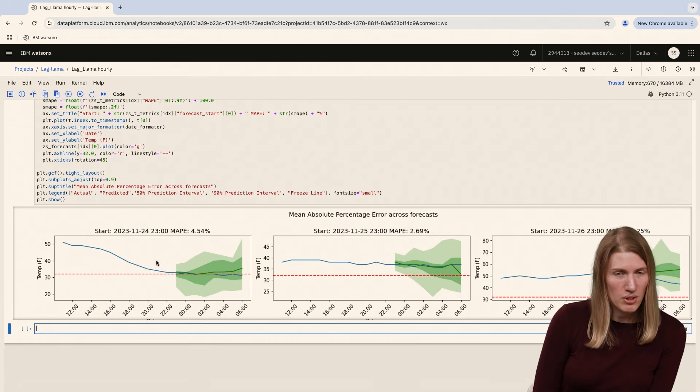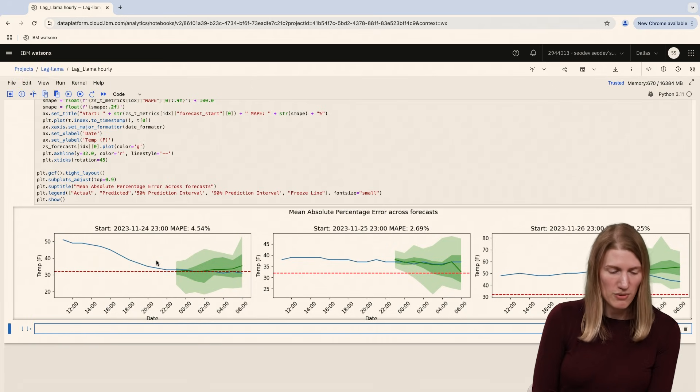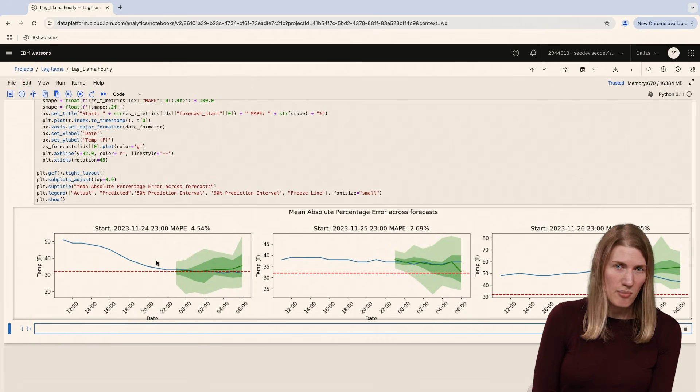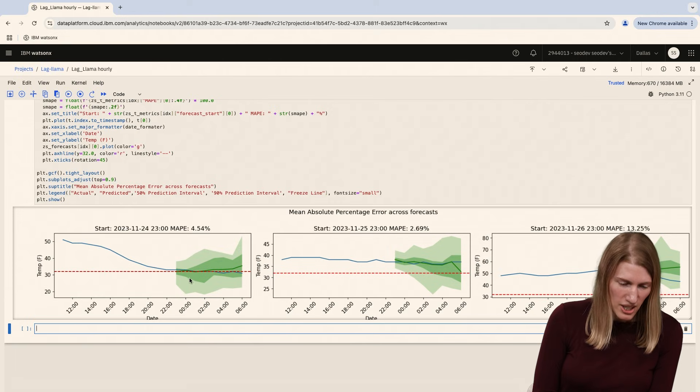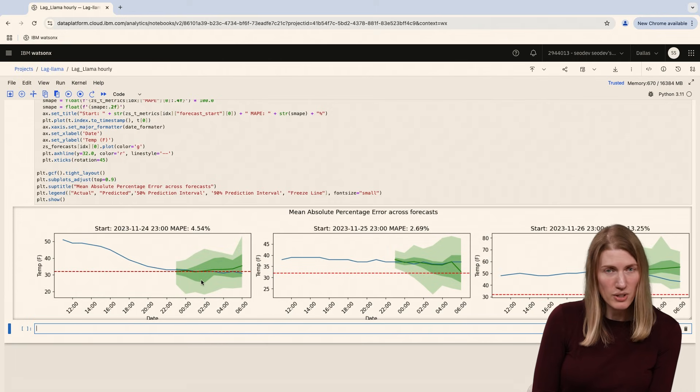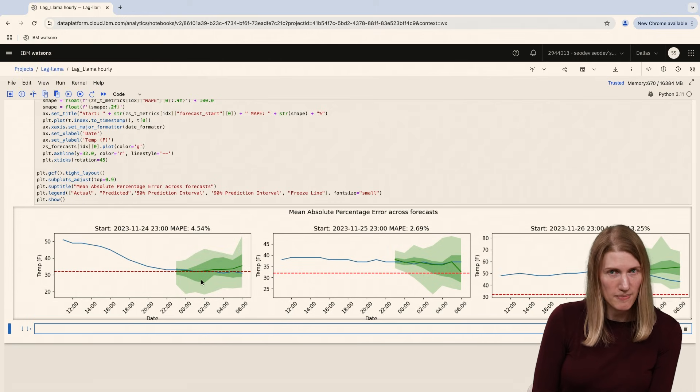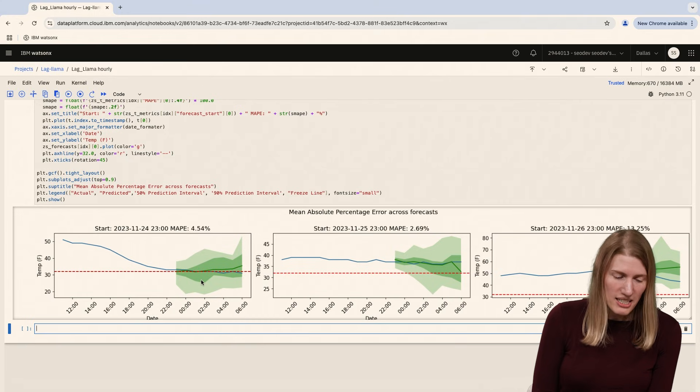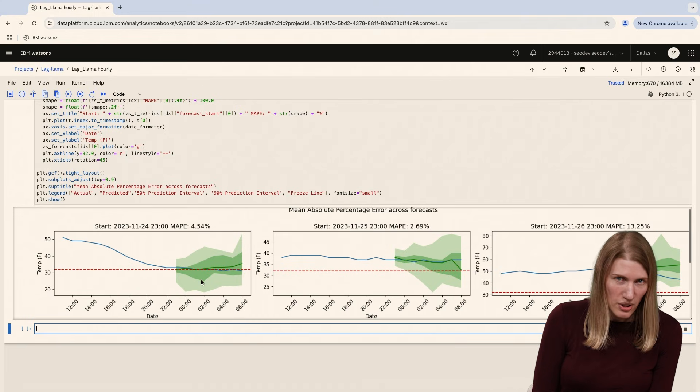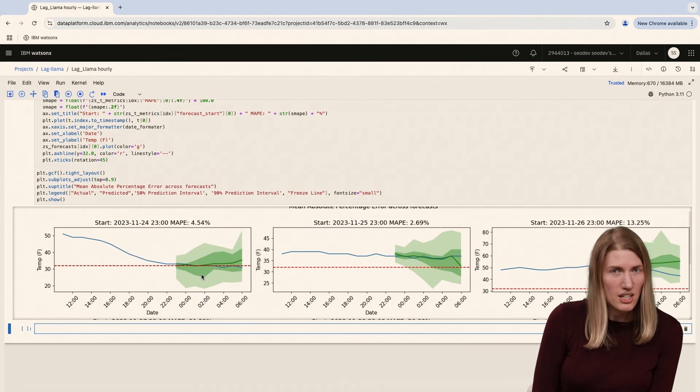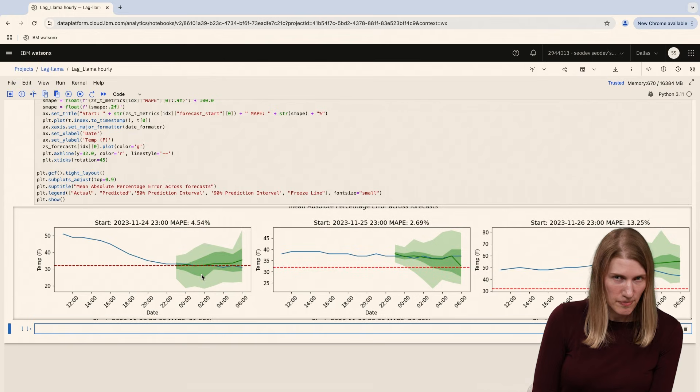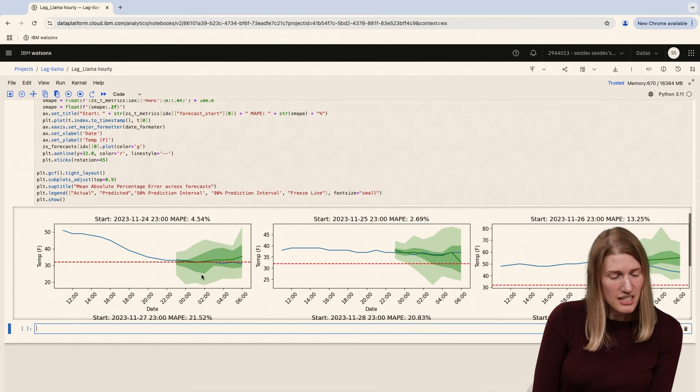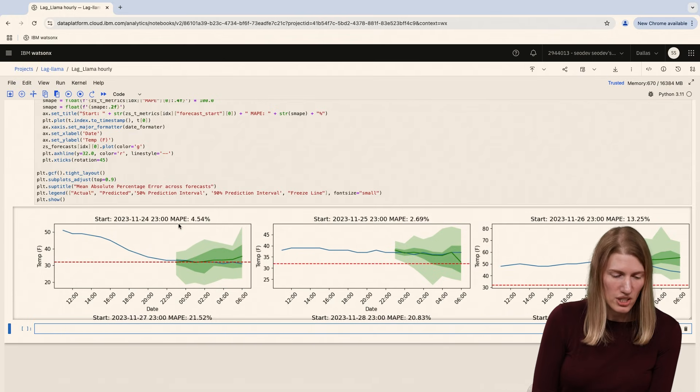For example, in this first chart for November 24th, the model predicts within the 50% prediction interval that the overnight temperature will go below freezing. And it does. We can see that the blue line tracks fairly closely to the green predicted line. This is also reflected in our low MAPE for this day's predictions.